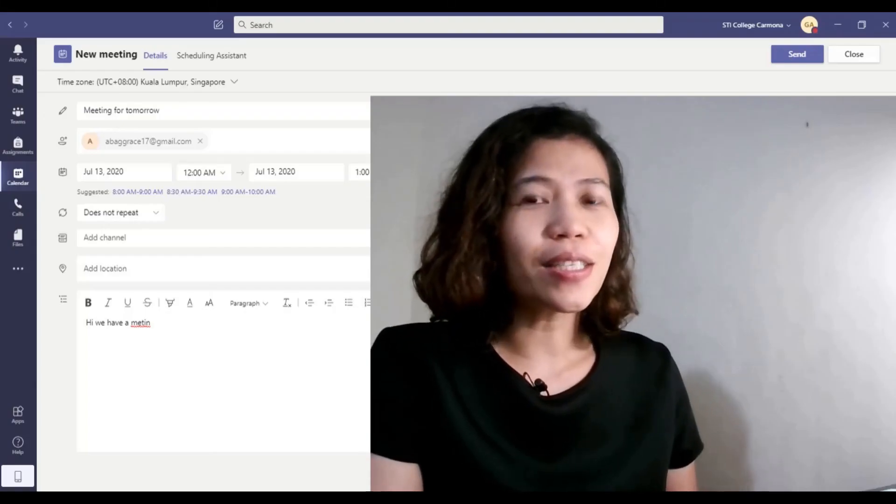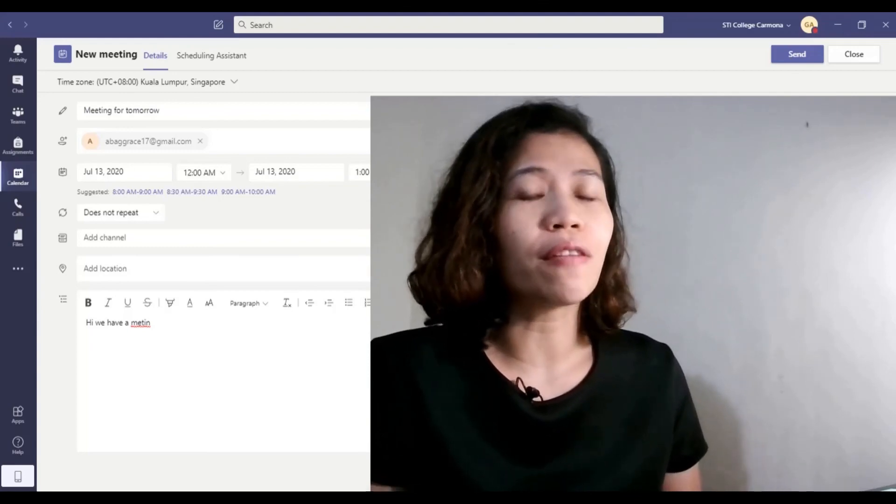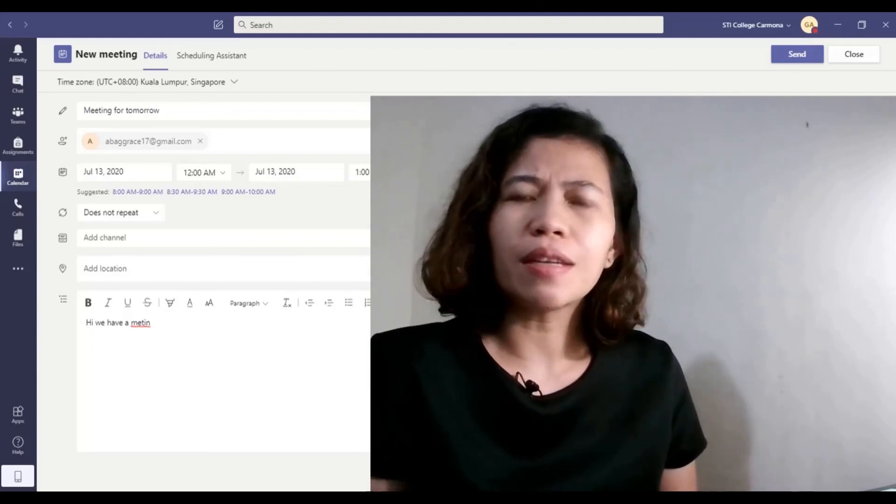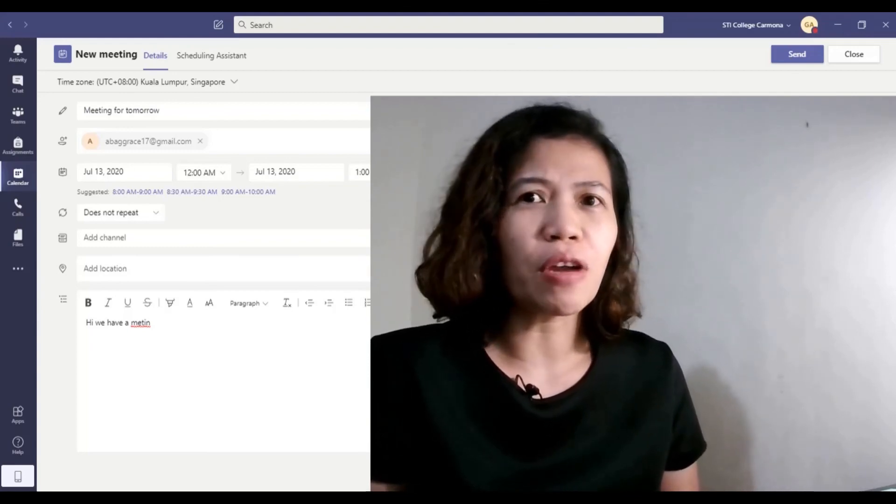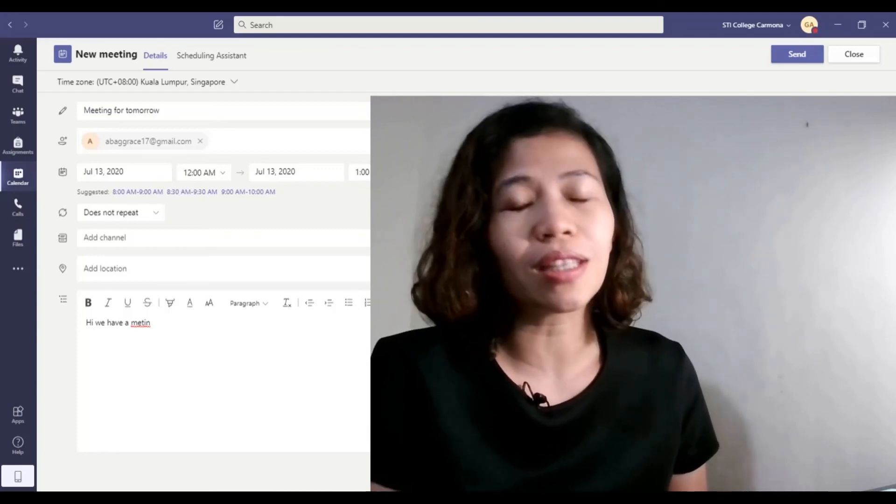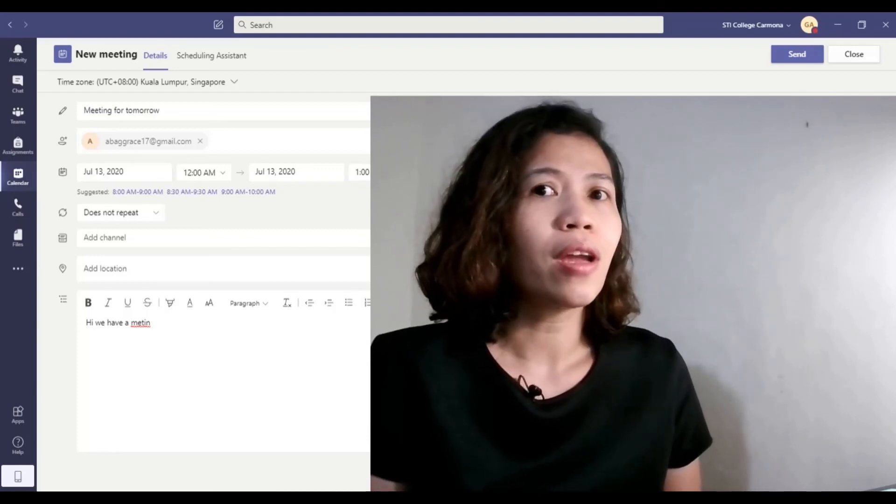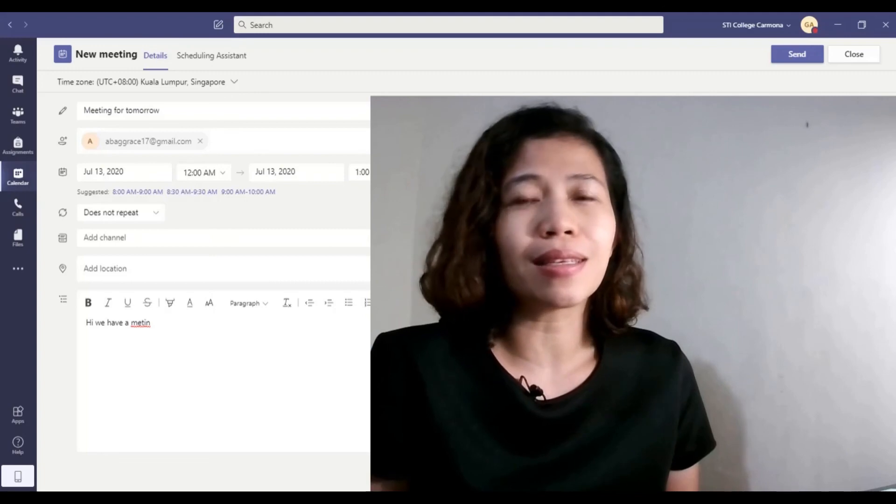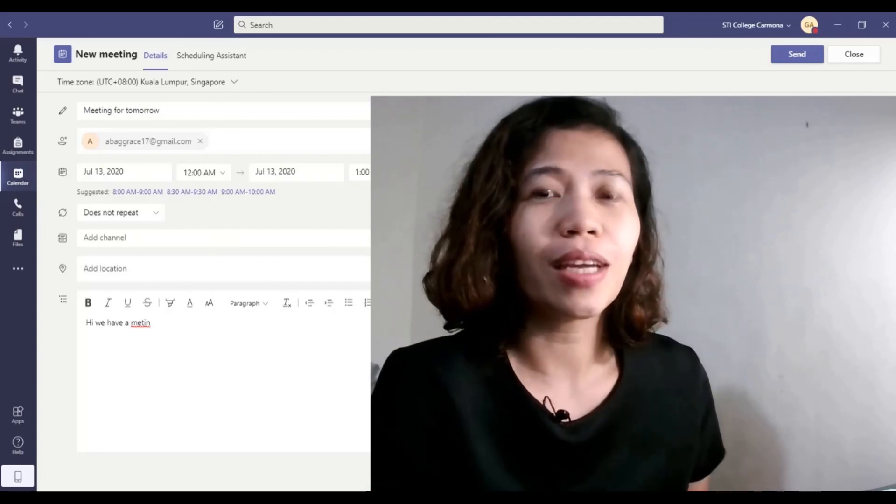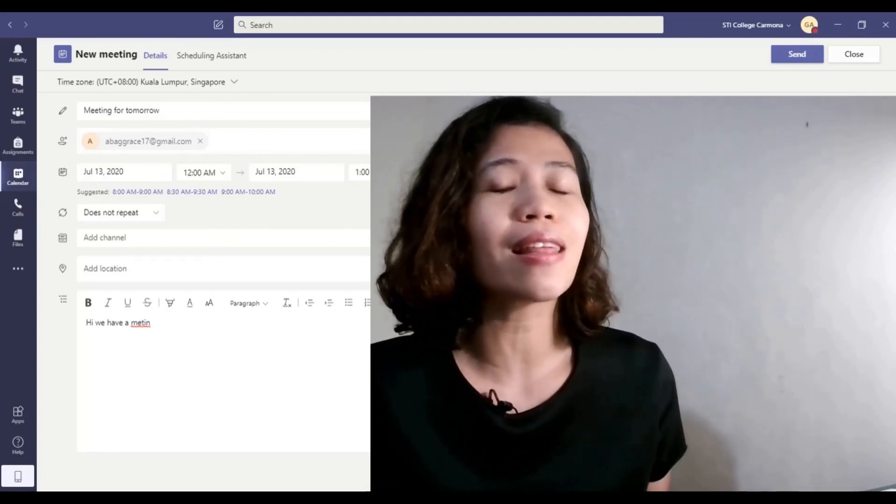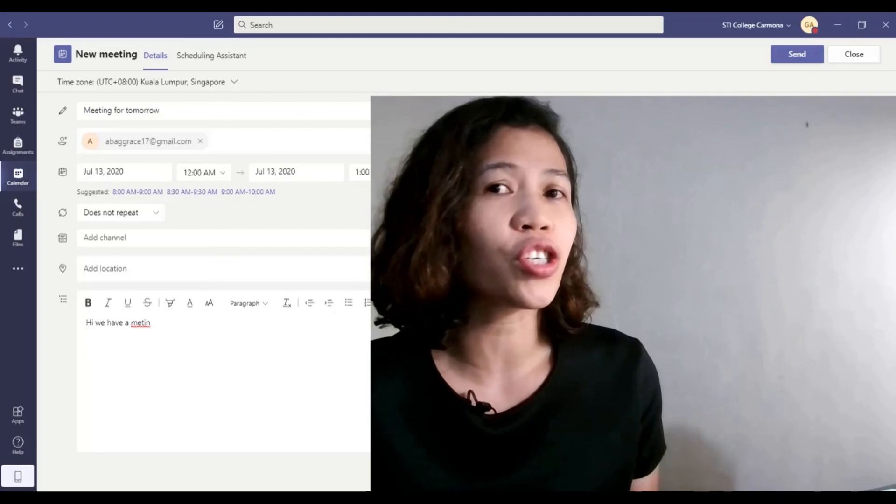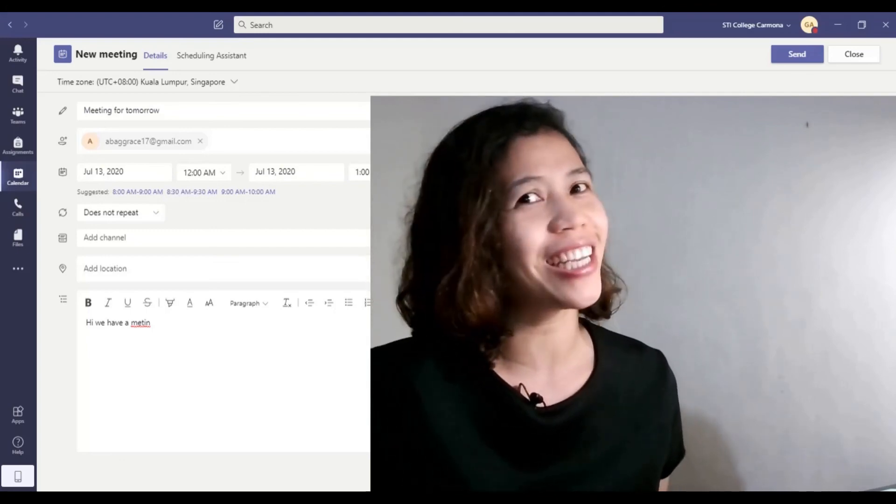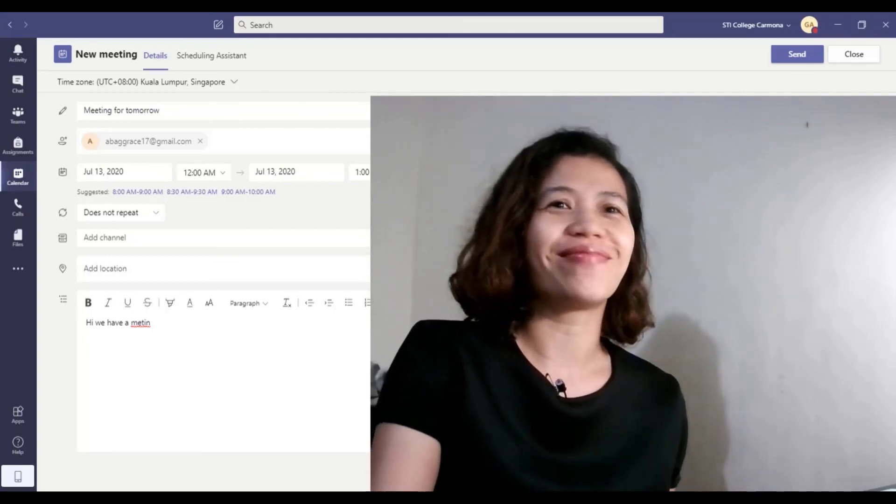That's it. So I hope you can learn something about the Microsoft MS Teams. So this application is very useful, especially to all teachers and students out there, and also any businesses and organizations.